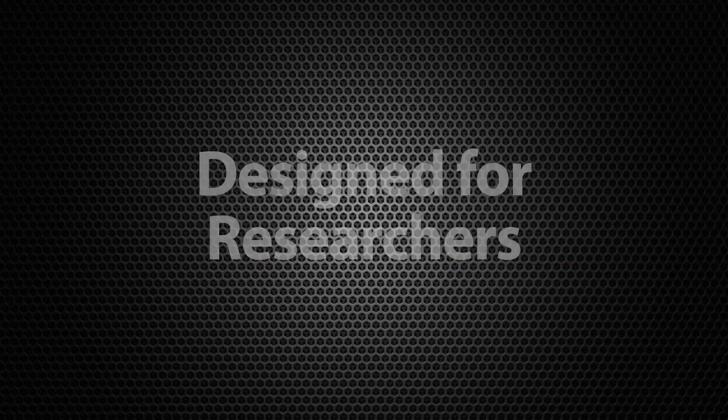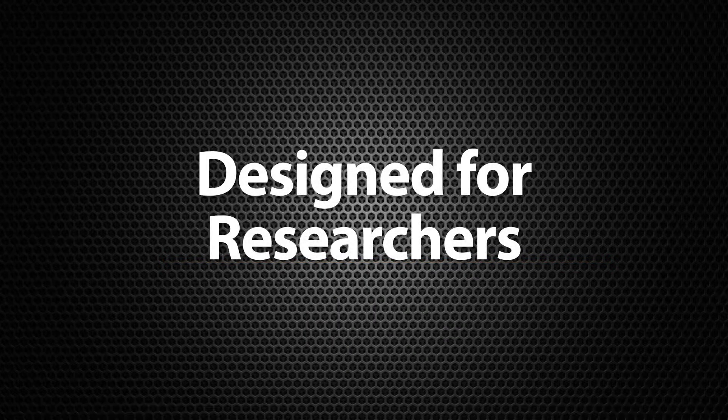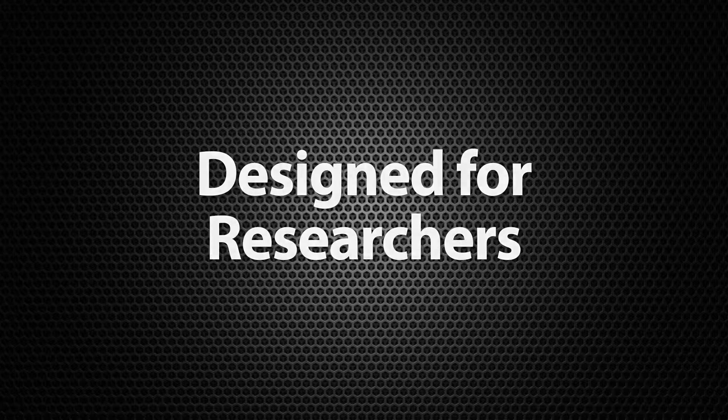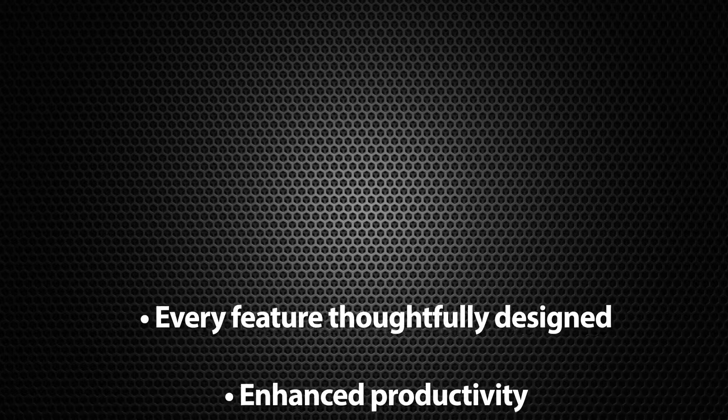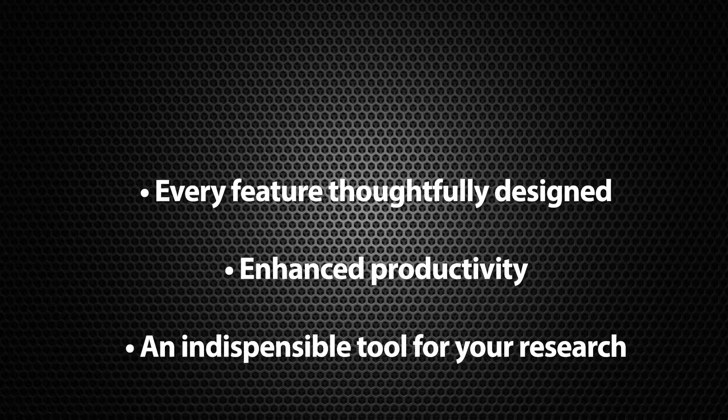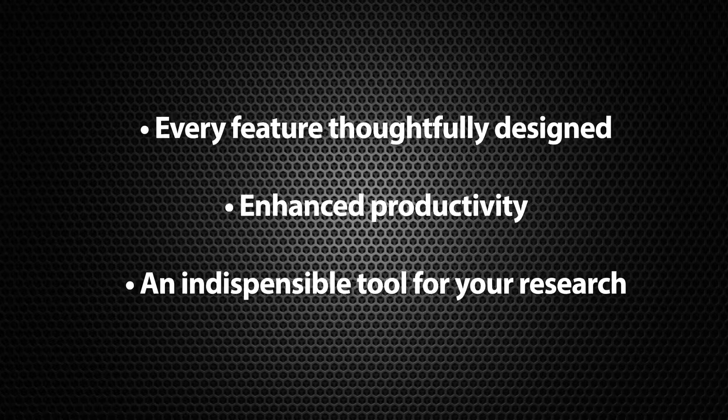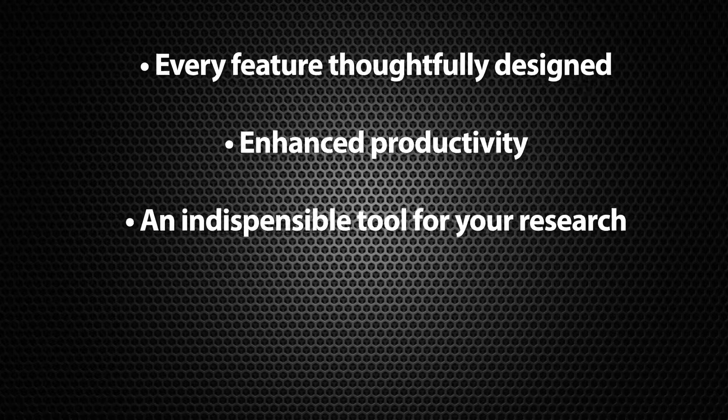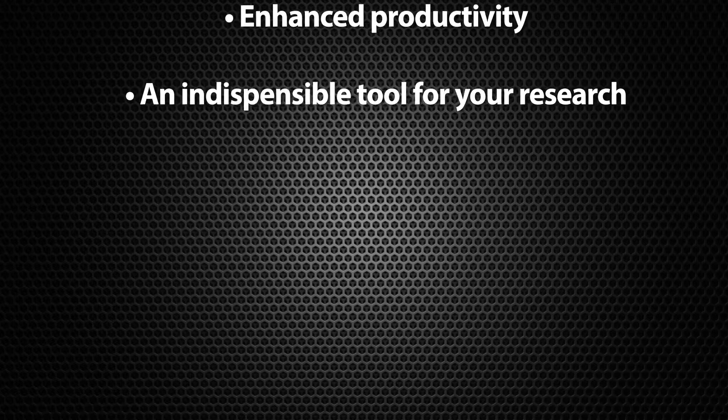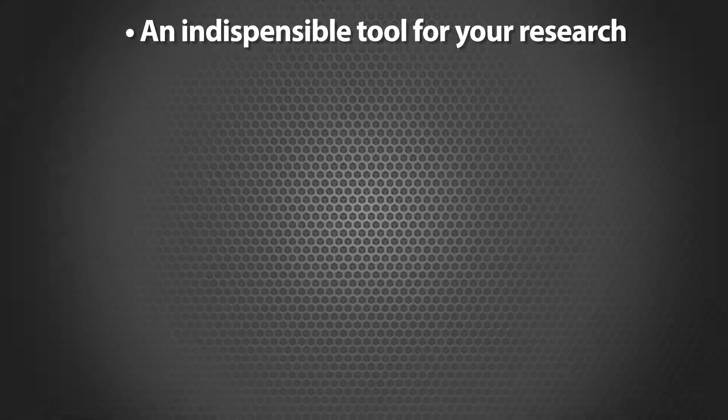Every feature of Lightfield has been thoughtfully designed to enhance the productivity of research labs. We believe this software, in tandem with Princeton Instruments cameras and spectroscopy systems, will become an indispensable tool for your research.